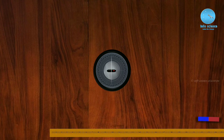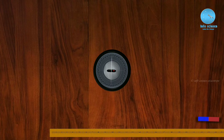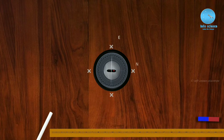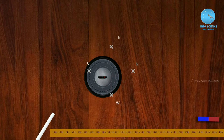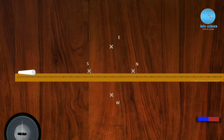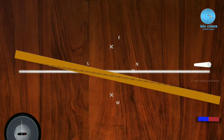We place the compass box on the desk. We mark the north, south, east, and west directions. We draw a north-south line and an east-west line through the center of the compass box, establishing the origin point.